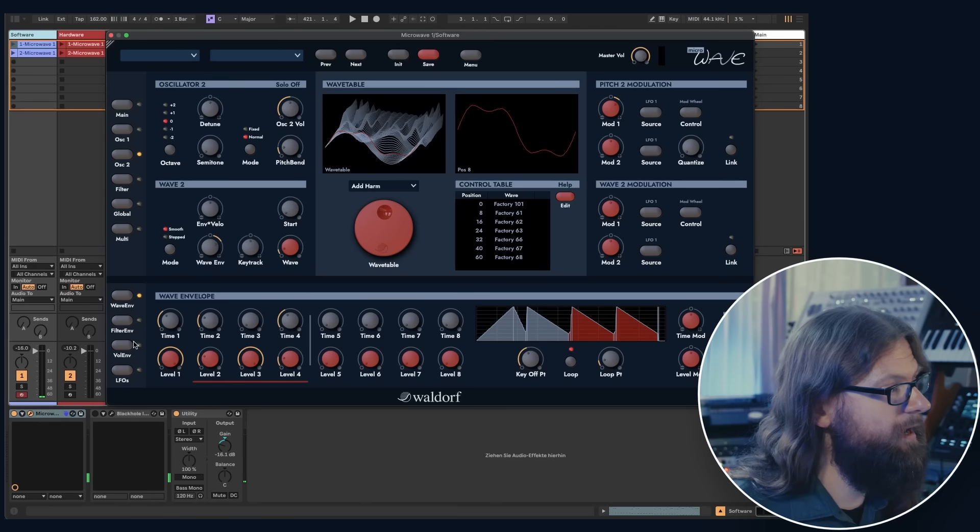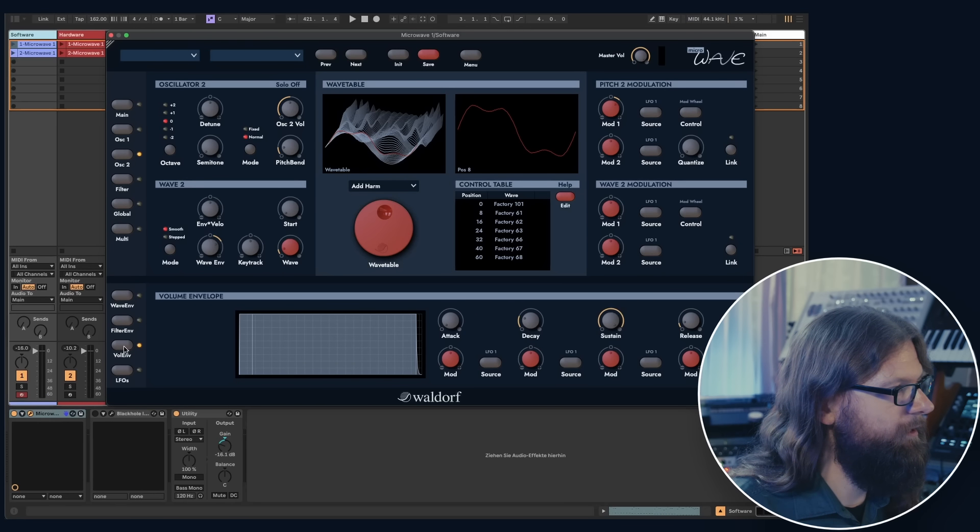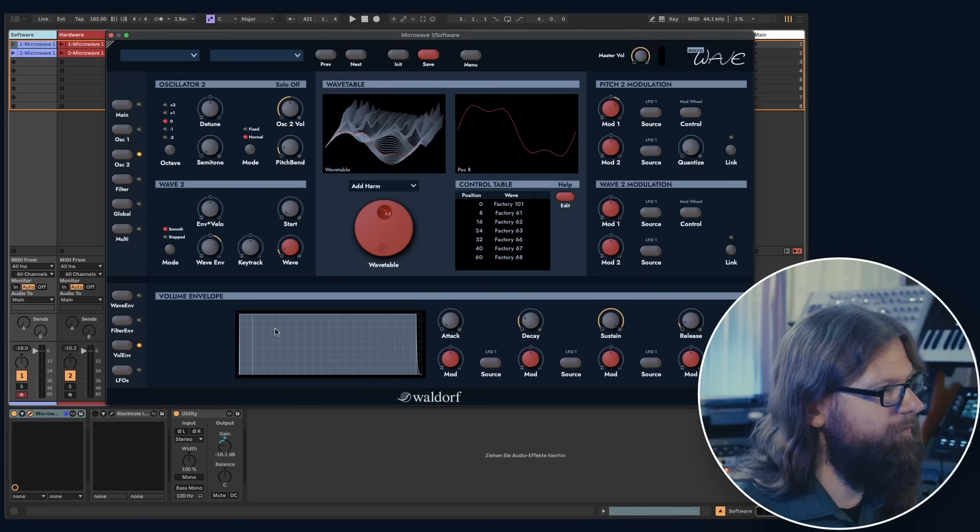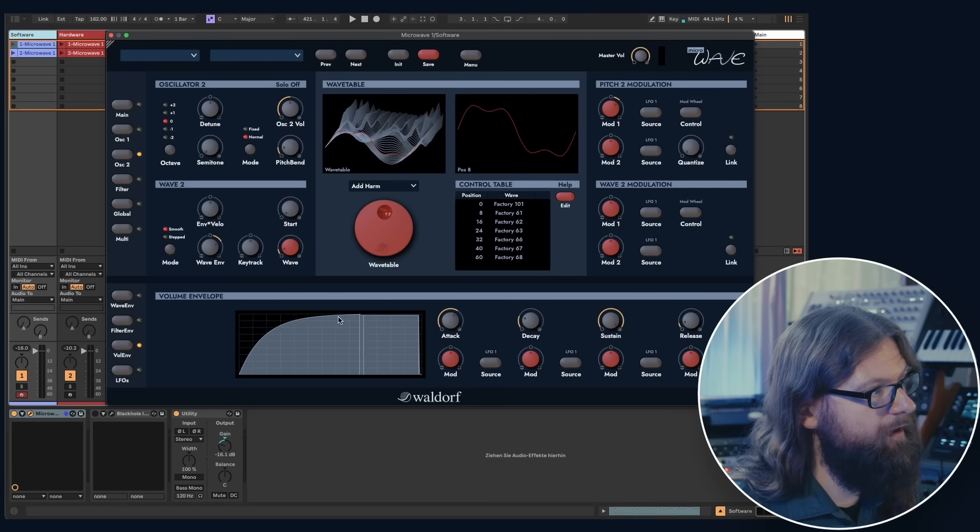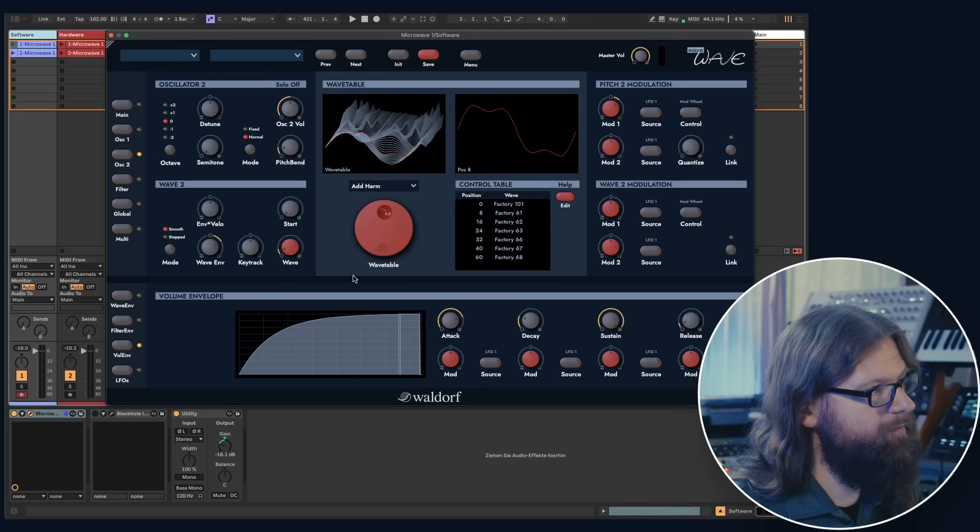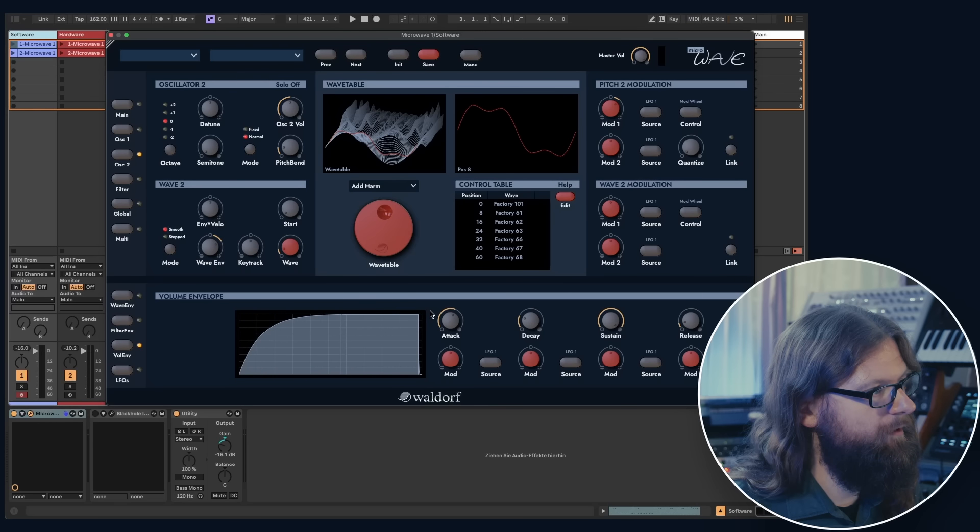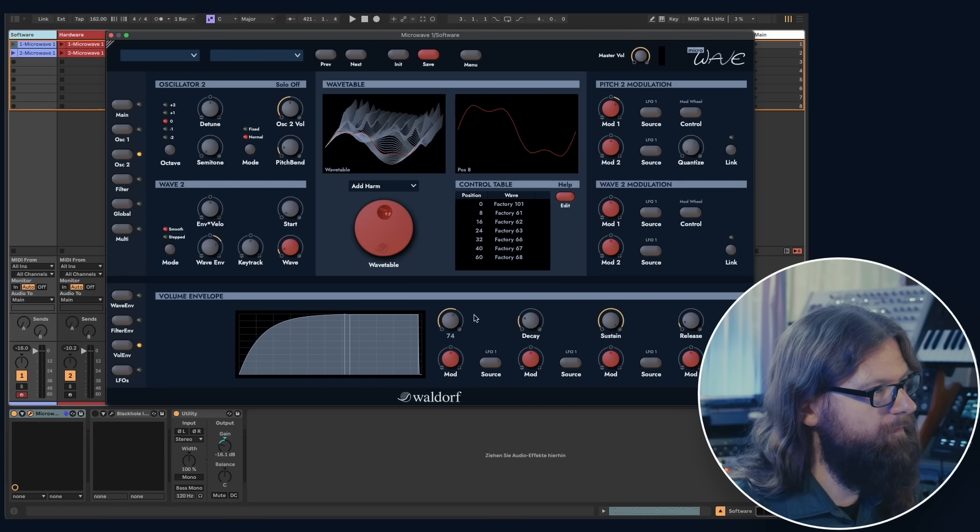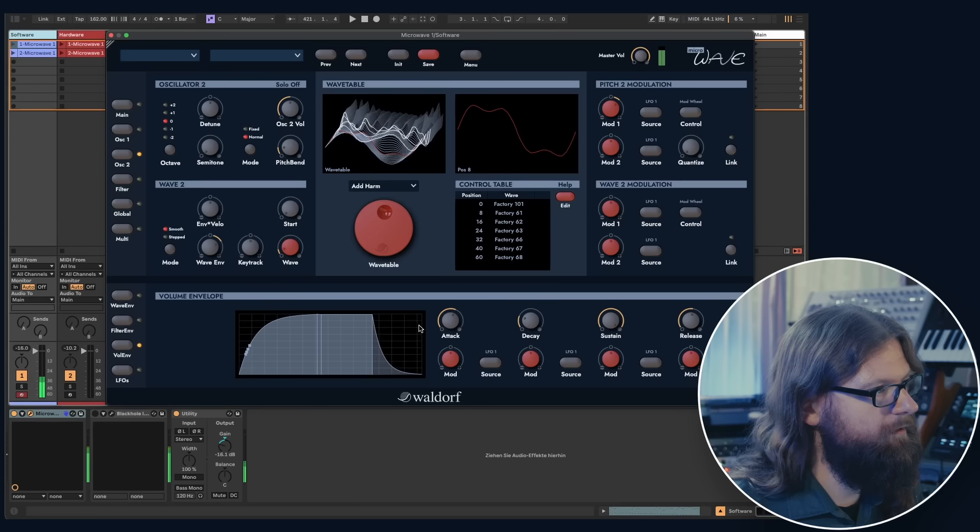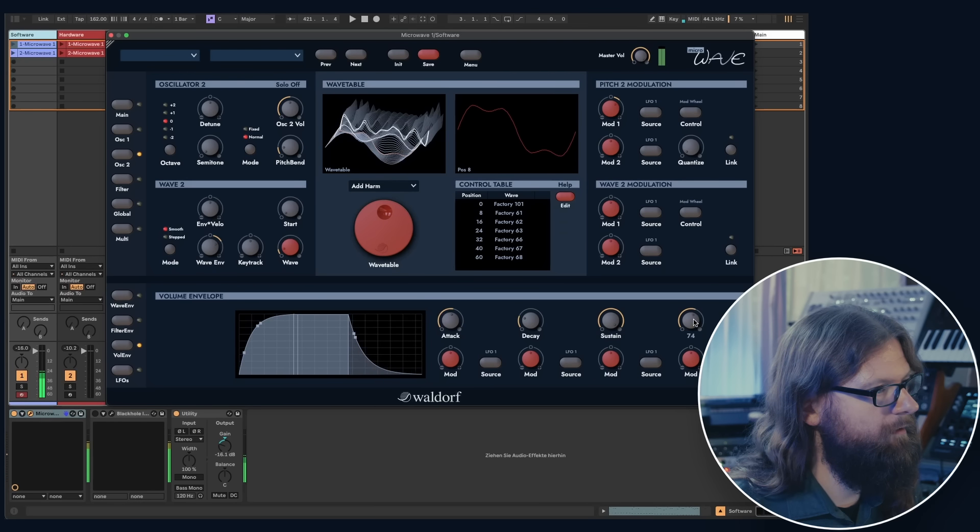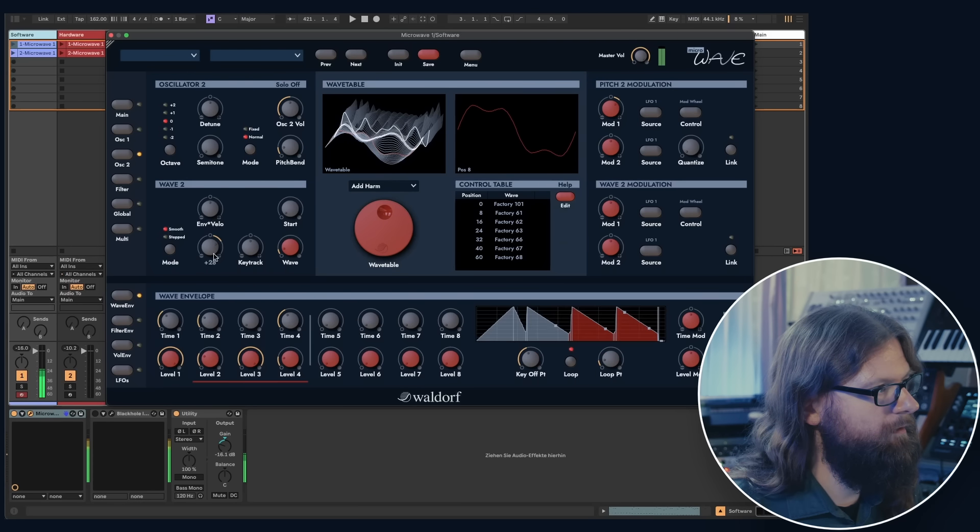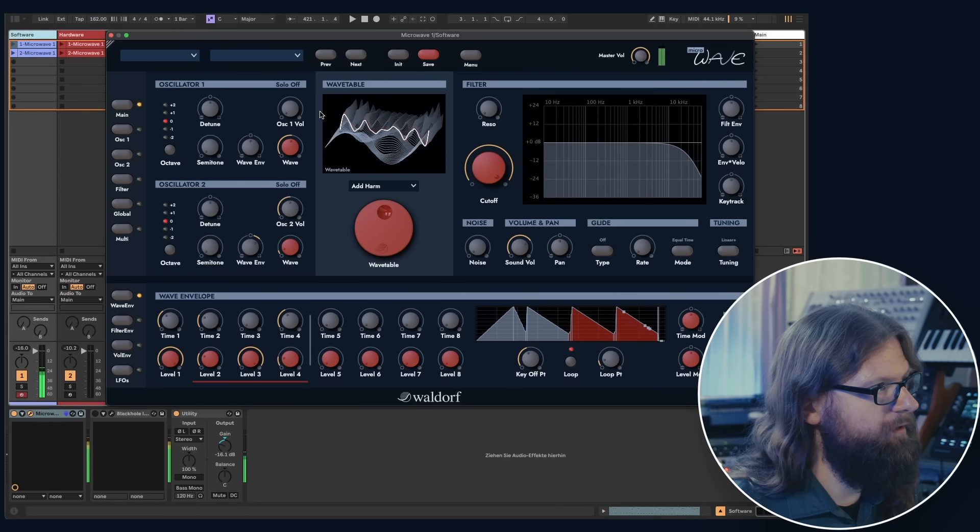Since we would like to have a pad sound in the end, I will now change some parameters of the volume envelope. By the way, you can always either just click something here with the mouse or use the knobs. Let's bring back oscillator 1 as well.